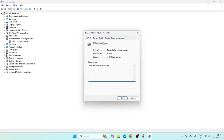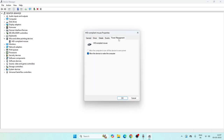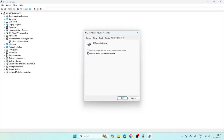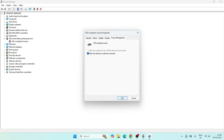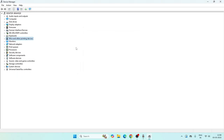Also go over to Mice and Other Pointing Devices, right-click on it, go to Properties, then Power Management. Make sure you uncheck that option as well — that's an important one. Uncheck it, click OK, and then check if the issue is resolved.